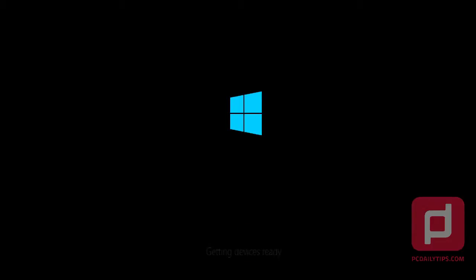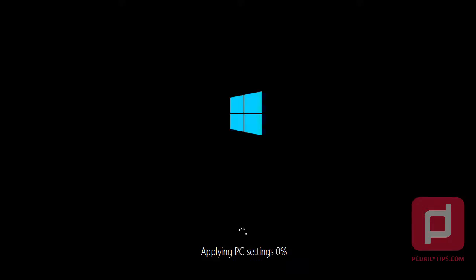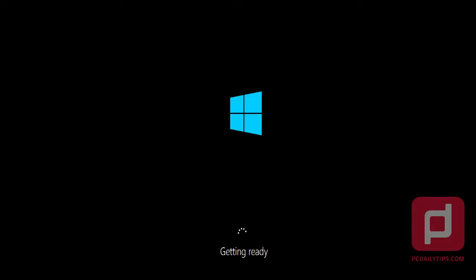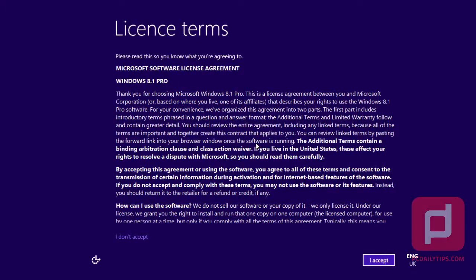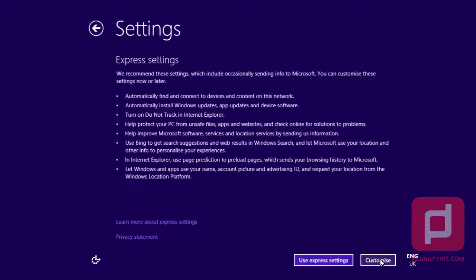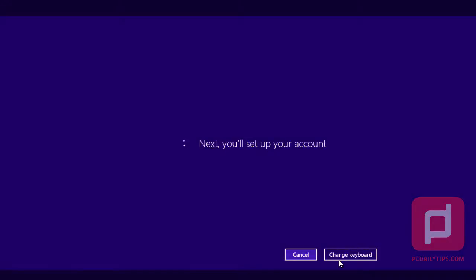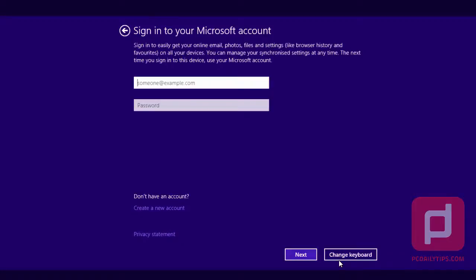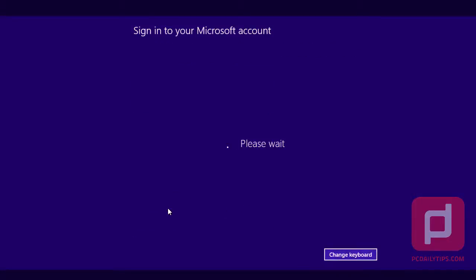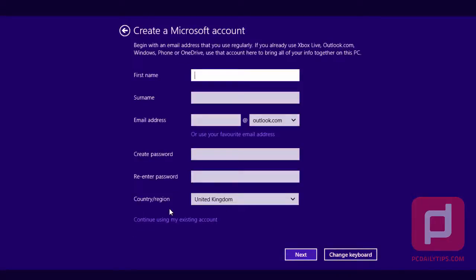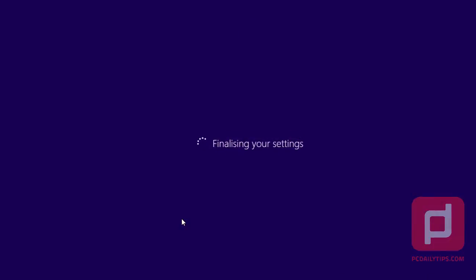See you soon. Now, in the license terms, you're going to read it, and once you accept it, you're just going to hit 'I accept.' In the settings, I choose 'use express settings.' And here I'm going to hit the 'create a new account' button, and I'm going to continue using my existing account for my computer.